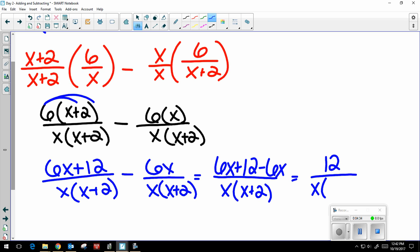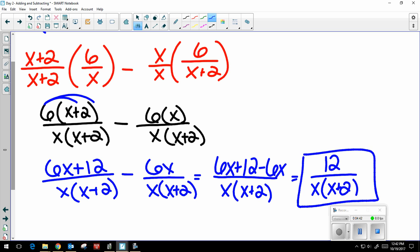The 6x terms cancel because they're additive inverses — 6x minus 6x — so I end up with 12 over x times x plus 2. Always check if anything can be factored or canceled; in this case it can't. So the final answer is 12 over x times x plus 2. That's how you add and subtract rational expressions with unlike denominators when there's a binomial.